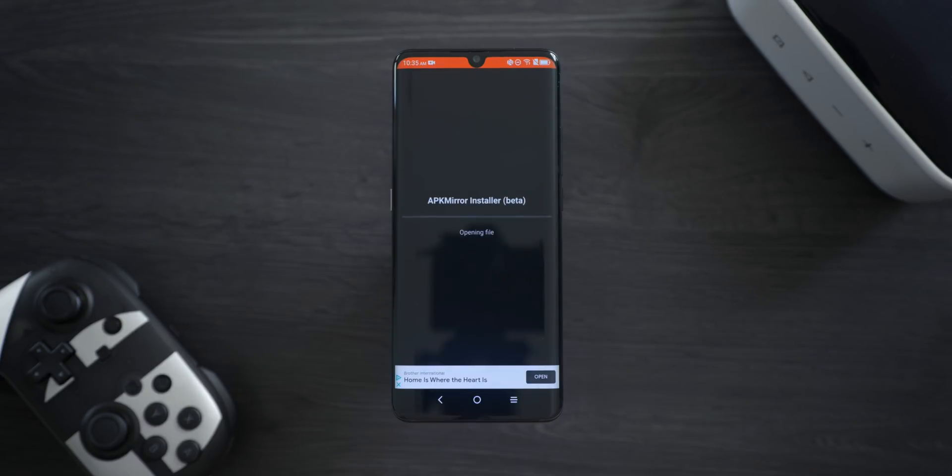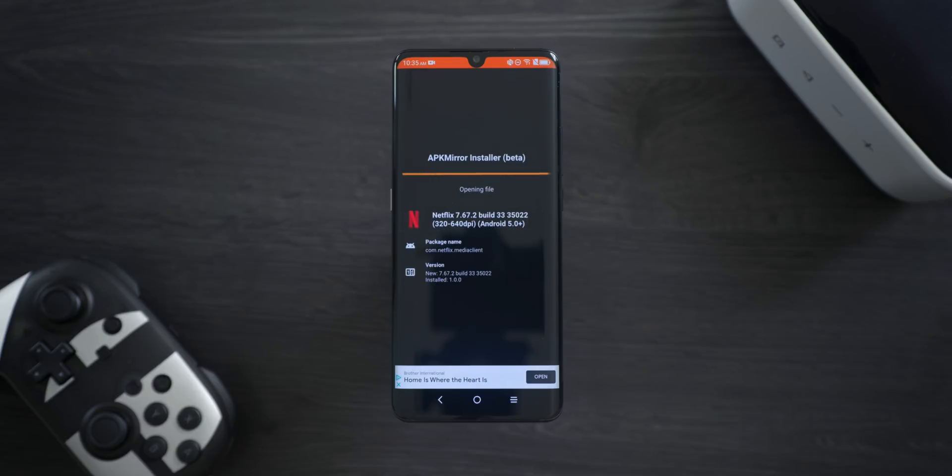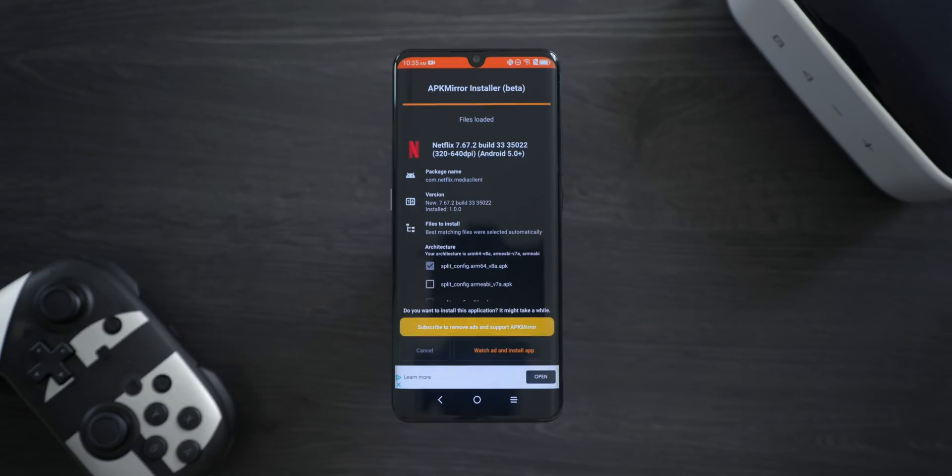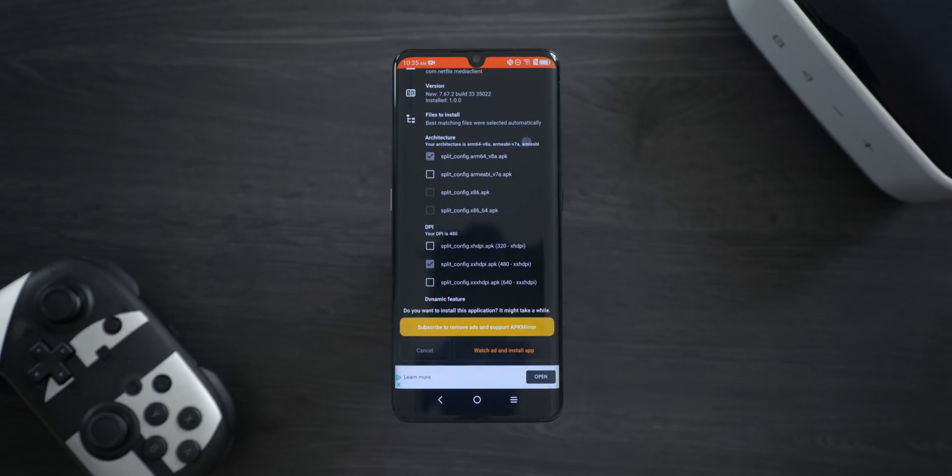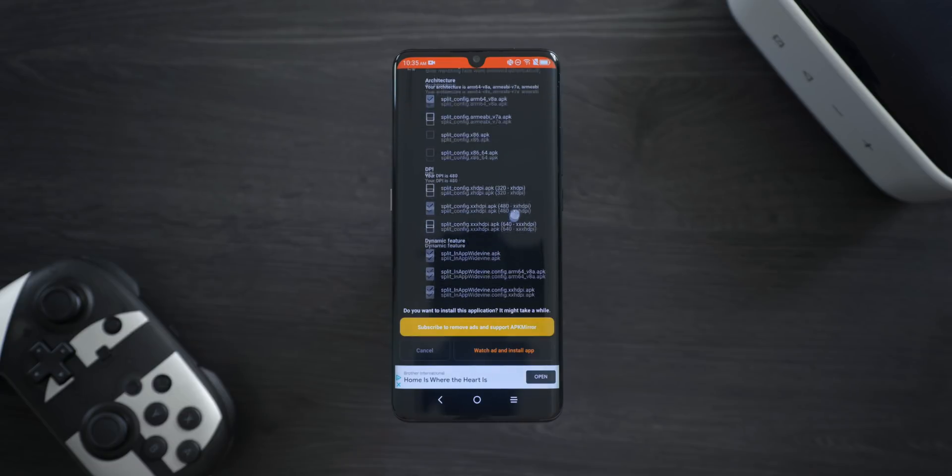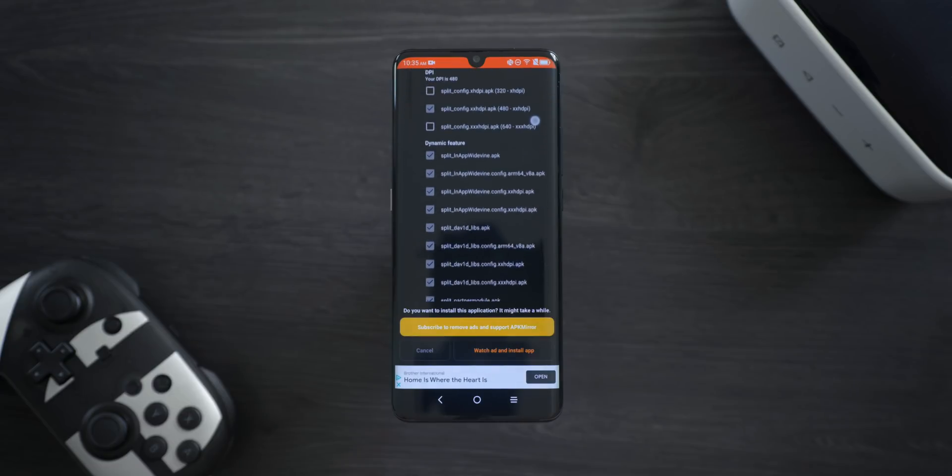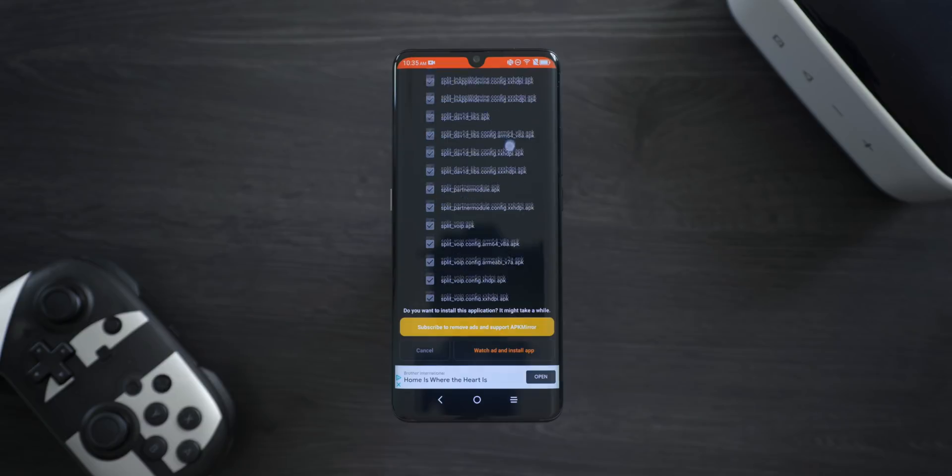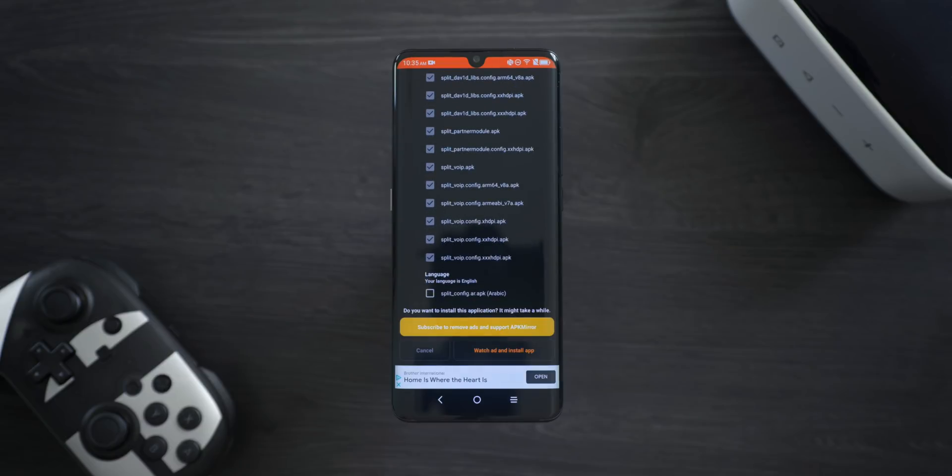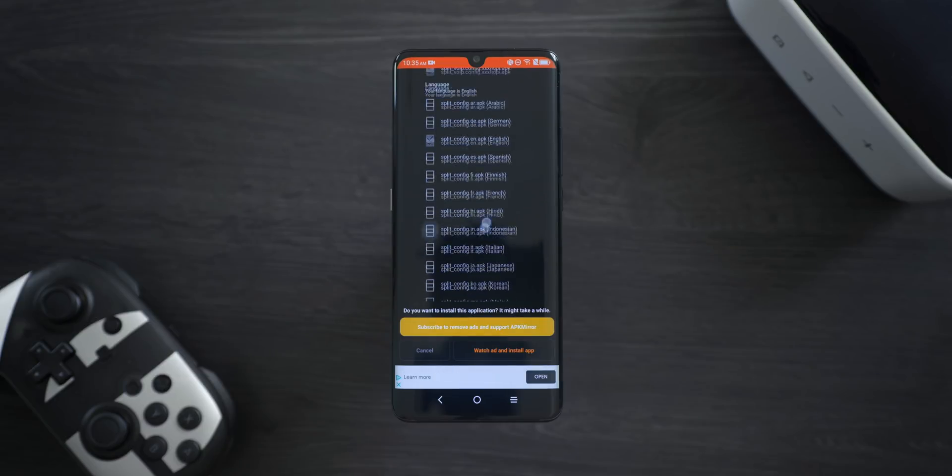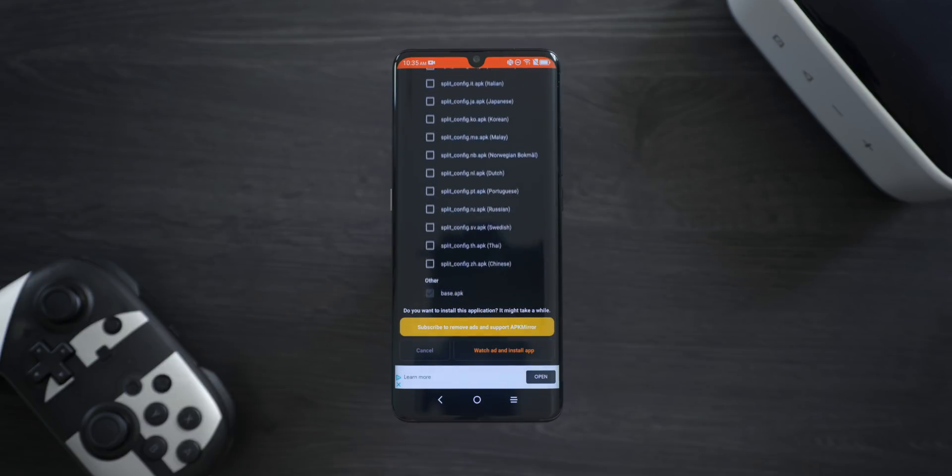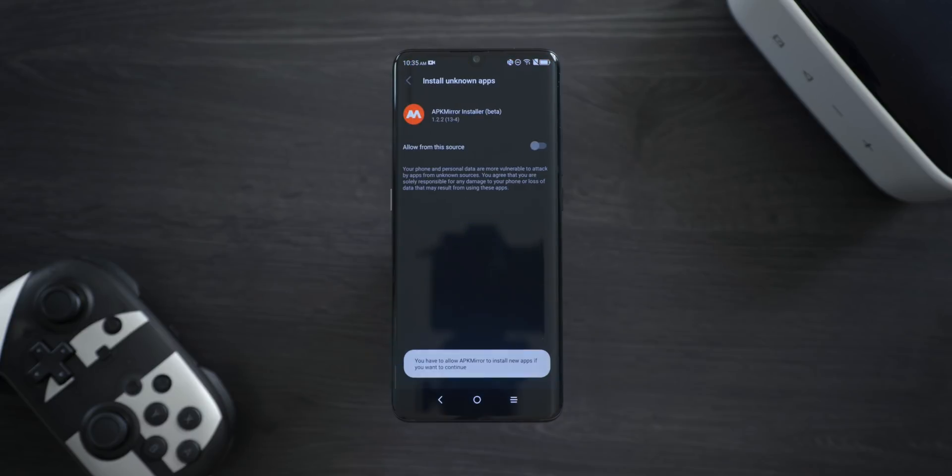Depending on whether or not you are installing app bundles or a normal APK, you're going to see different information on the app bundles page. If you do, you can tweak different things you want to install. However, we recommend just trusting the app's judgment. If you are installing normal APKs, you'll get a simpler prompt. Whichever you get, tap Install to continue.